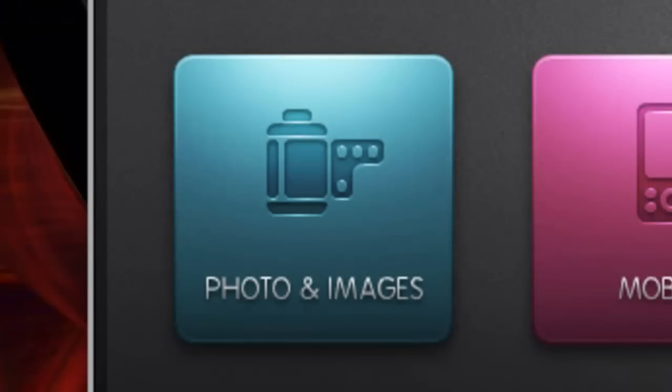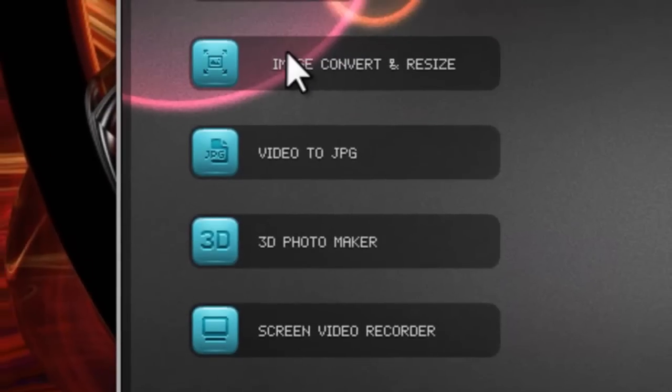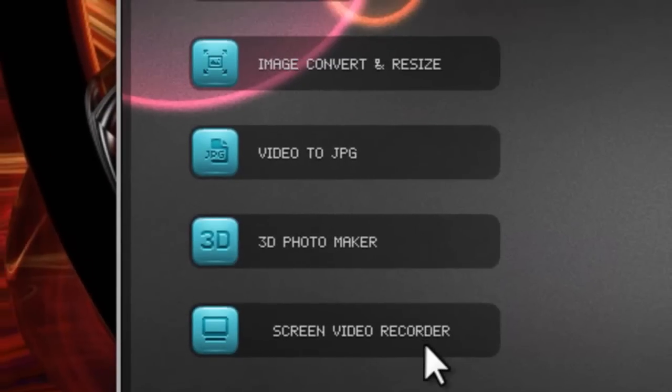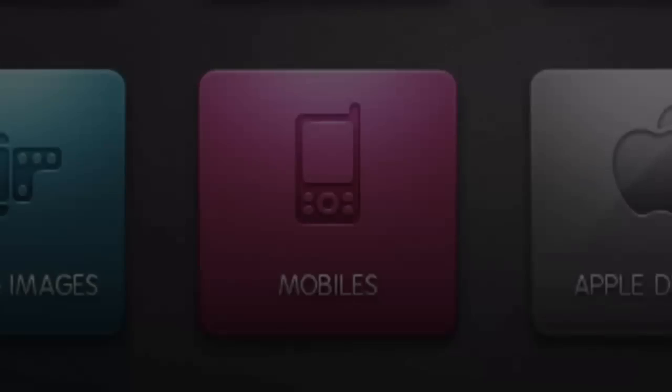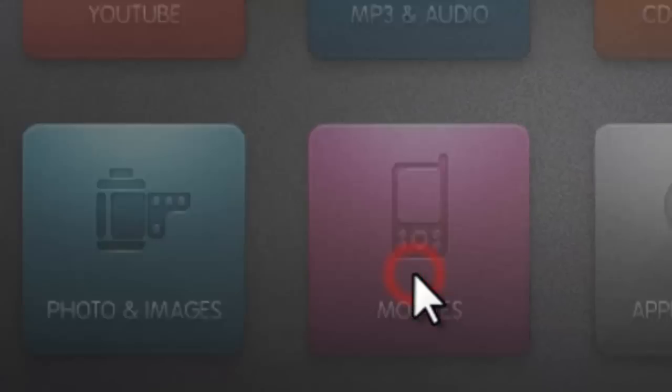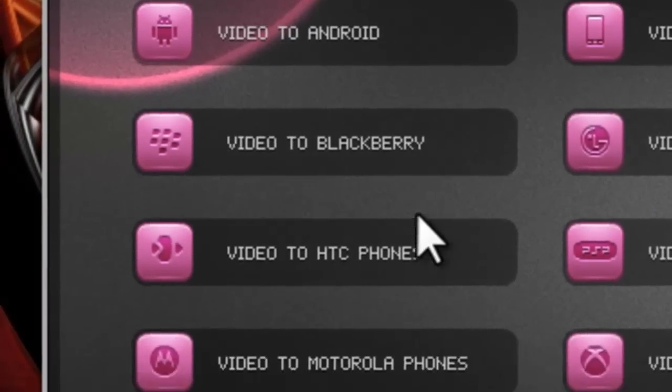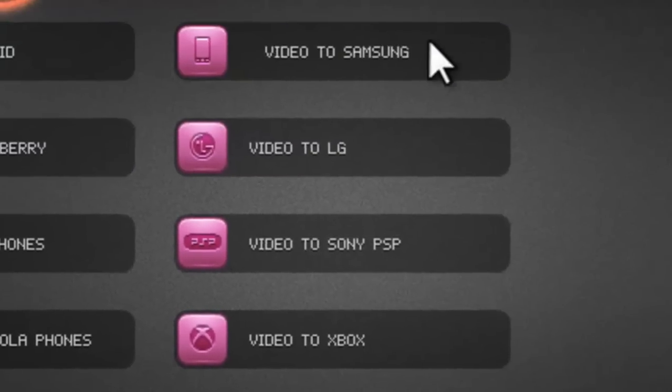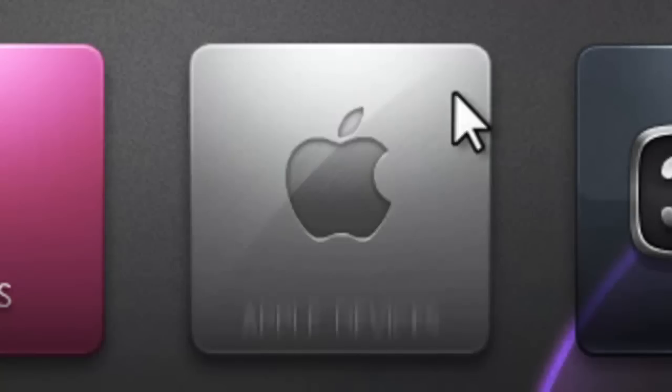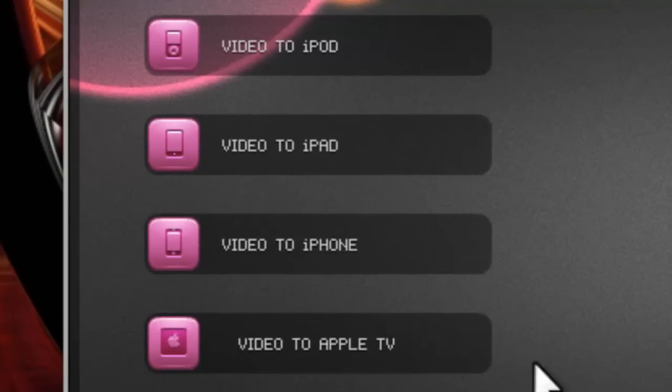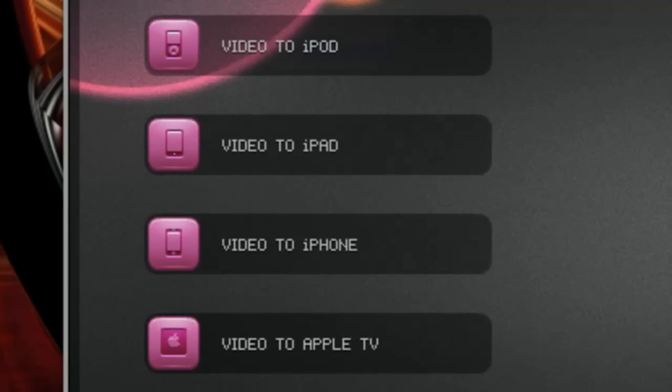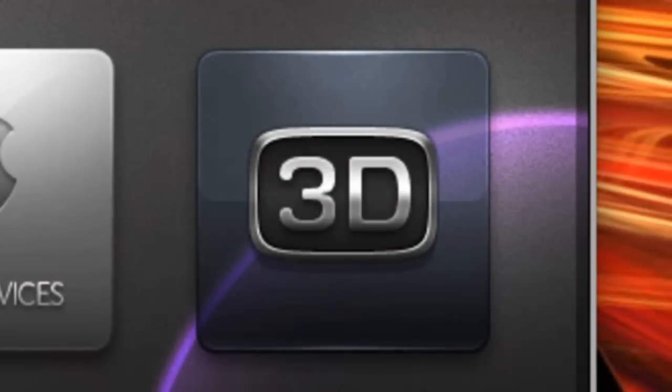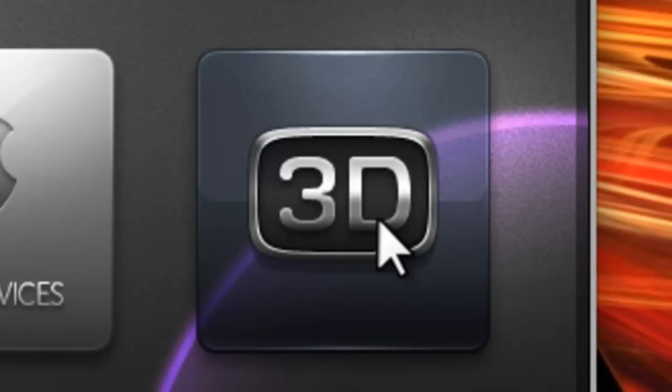But we also added new categories with new enhanced applications which include photos and images, mobile devices, Apple devices, and a special new 3D category.